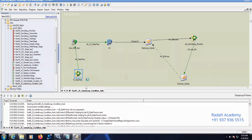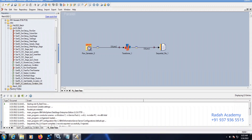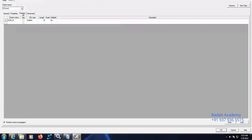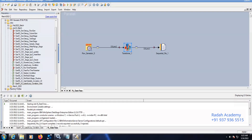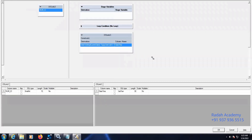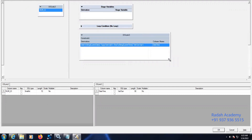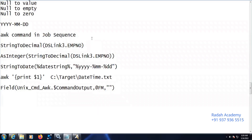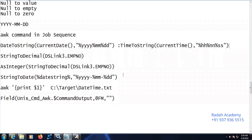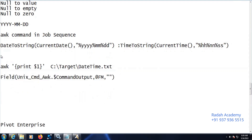Let me open this job. This job has an input of a Row Generator stage where I created one sample dummy record. In the Transformer stage I have implemented the logic — I'm extracting the current date and time, appending both values together. I used the date-to-string function here.